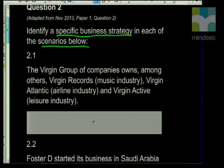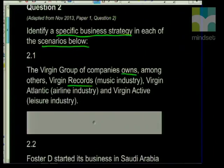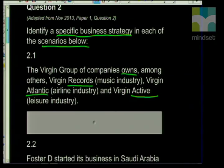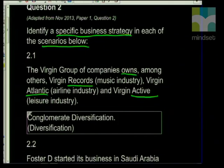The first statement, 2.1: the Virgin Group of companies owns, amongst others, Virgin Records, Virgin Atlantic, and Virgin Active. What type of strategy is this? If you look at the statement, this is a company with lots of different interests. The strategy they will be using is conglomerate diversification. So when you see a statement of a company where they've got lots of different interests, it will be conglomerate.